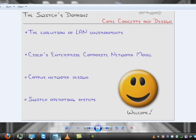And finally, I'll talk about the switch operating systems that exist today: the old one, CAT OS, and the modern one, native iOS. So let's get going.